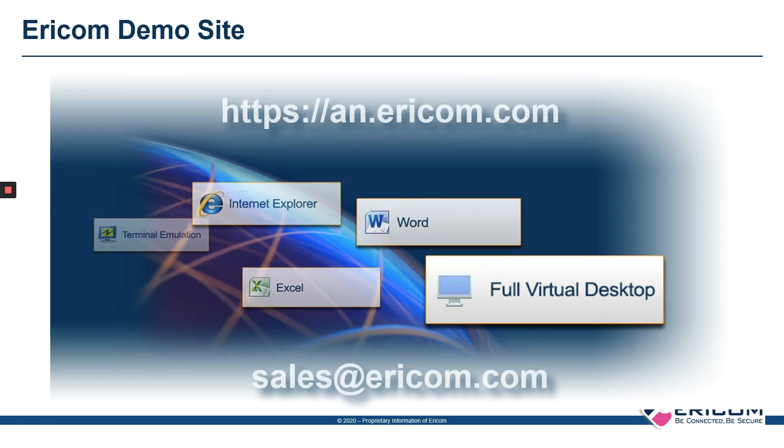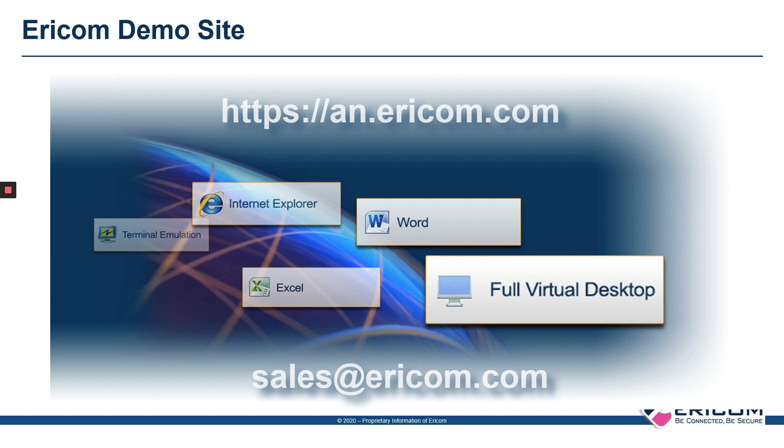I encourage you to take a look at our public demo site, https://an.ericom.com. You can actually try this on your own browser and see how easy it is to get access to your corporate resources from wherever you are.